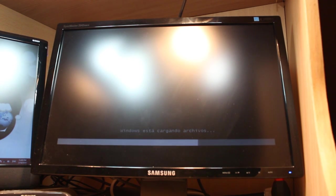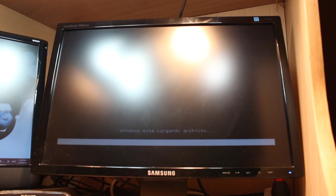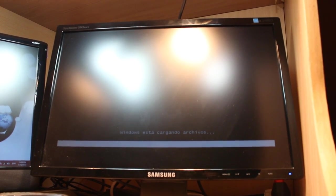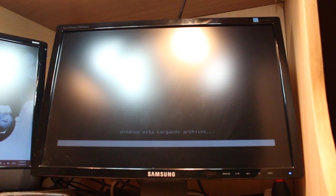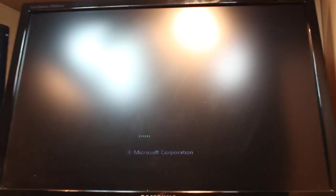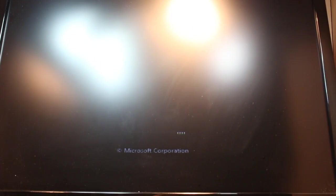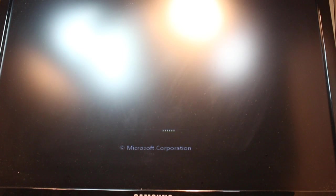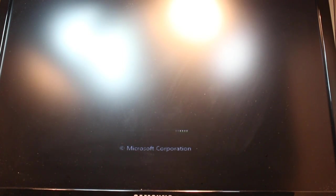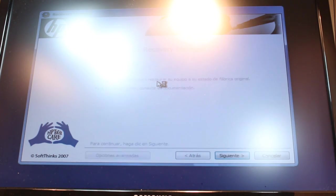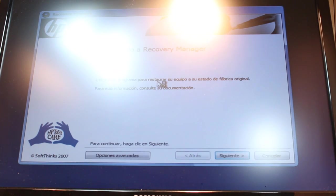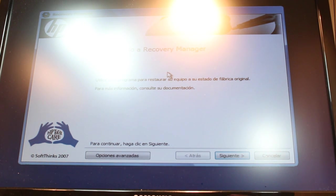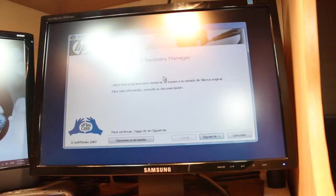As you see, Windows is loading some system information. And as you see, we are at the system recovery management manager on the HP desktop PC.